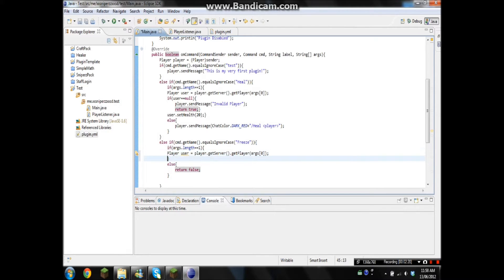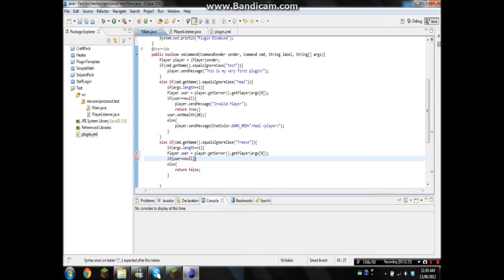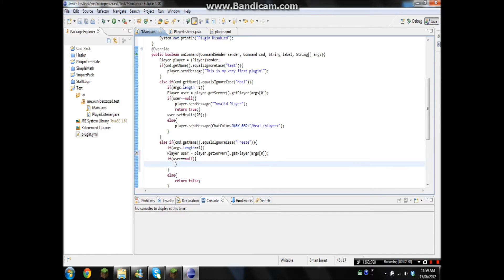Okay, so now that we got that, we gotta go if user equals null, just to make sure that there is a user. And if there's not, return false again.